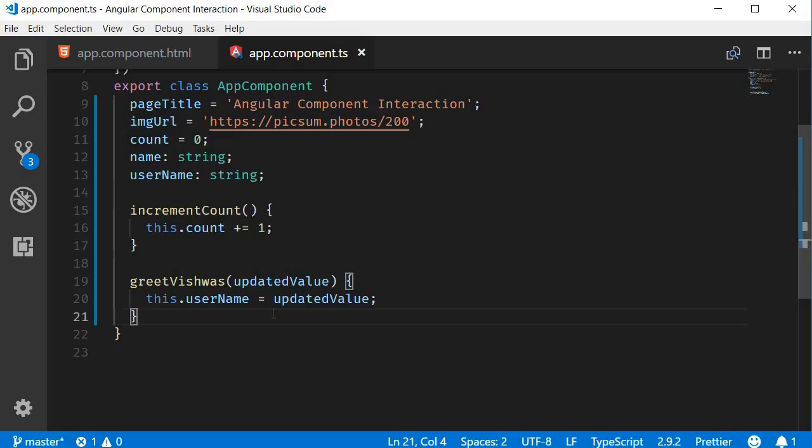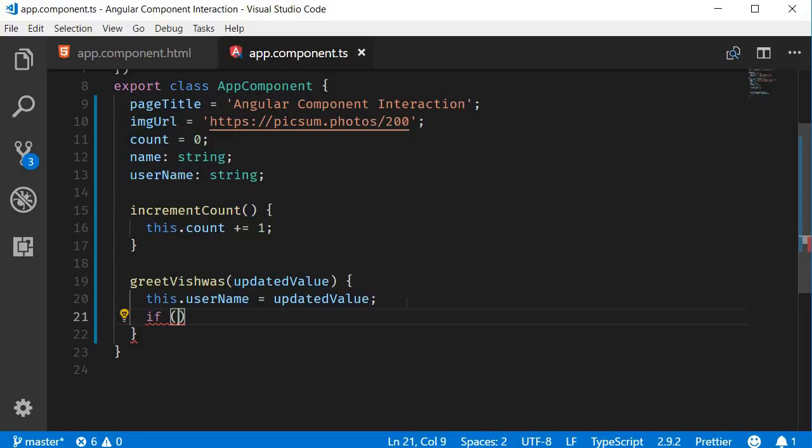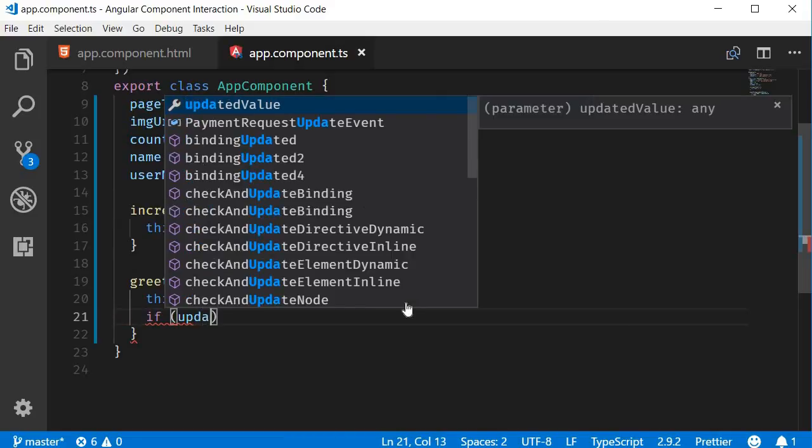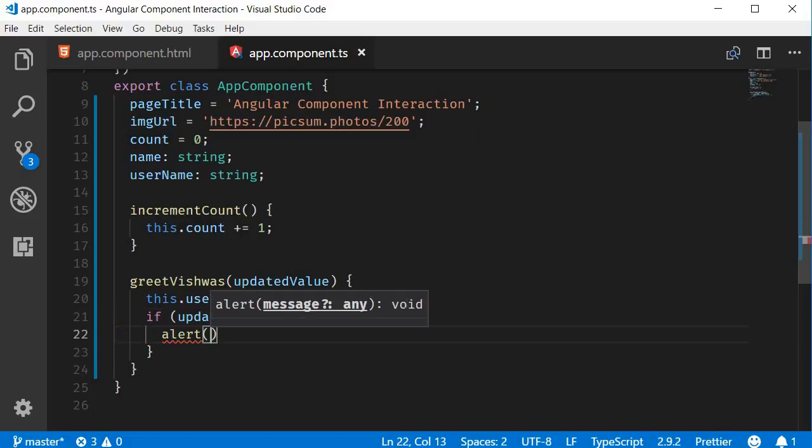For my simple example, I want an alert to pop up if the username is Vishwas. So within the greetVishwas method, if updatedValue is equal to Vishwas, alert, welcome back Vishwas.